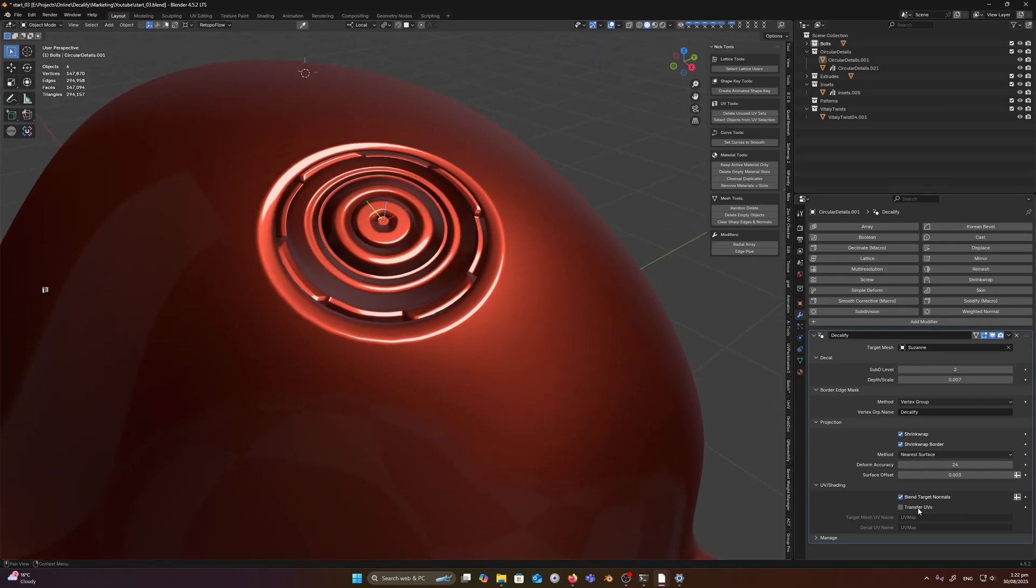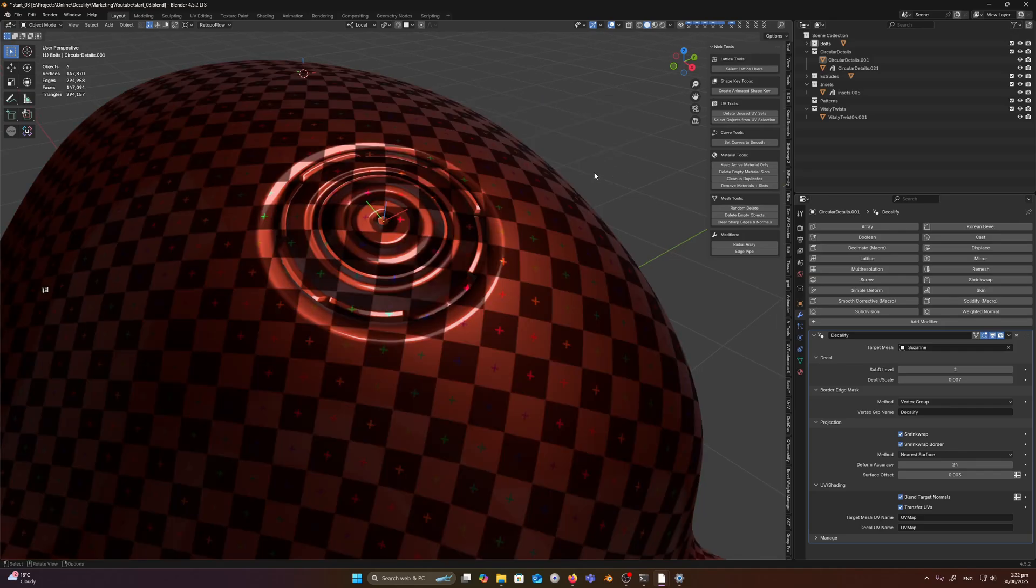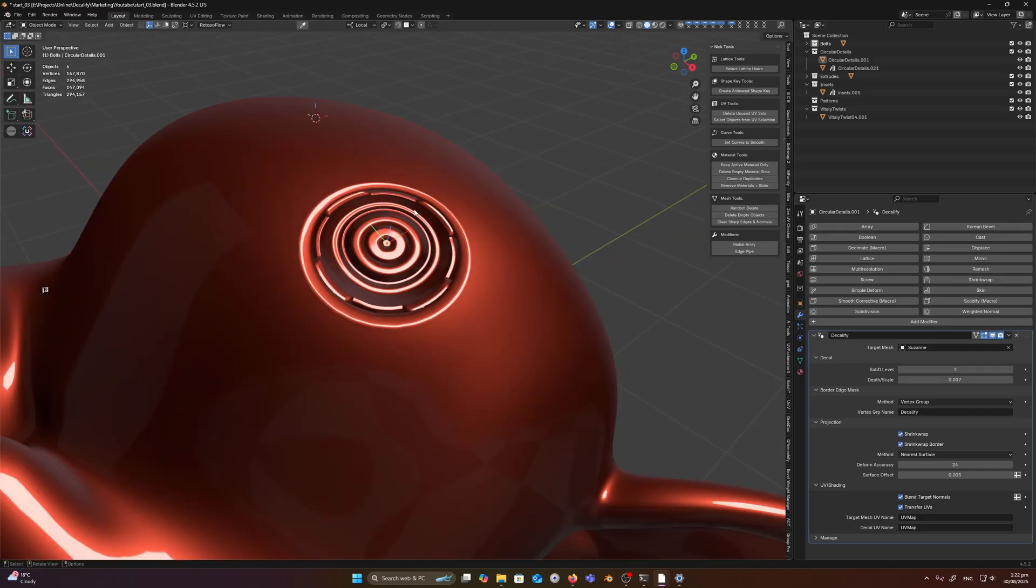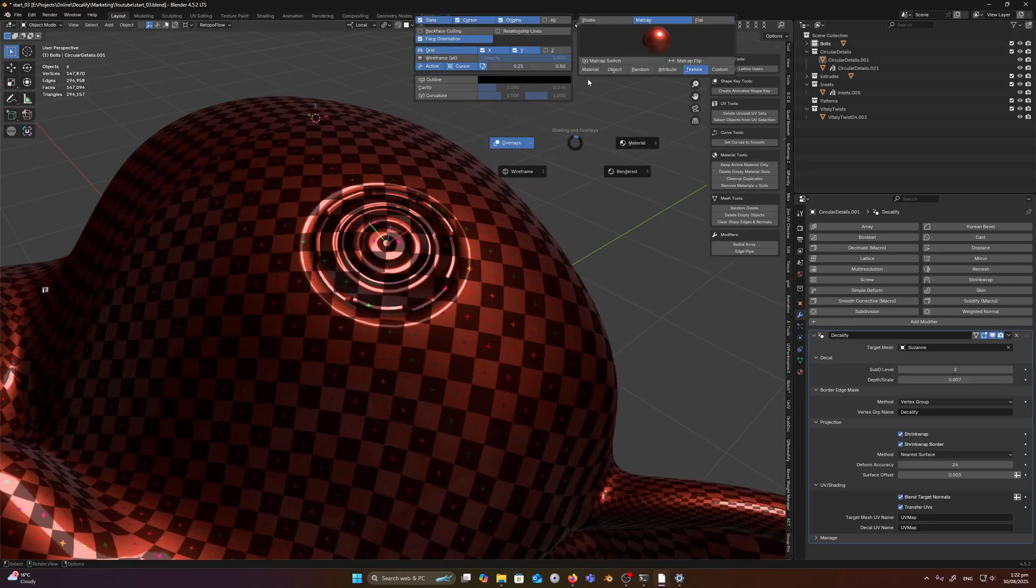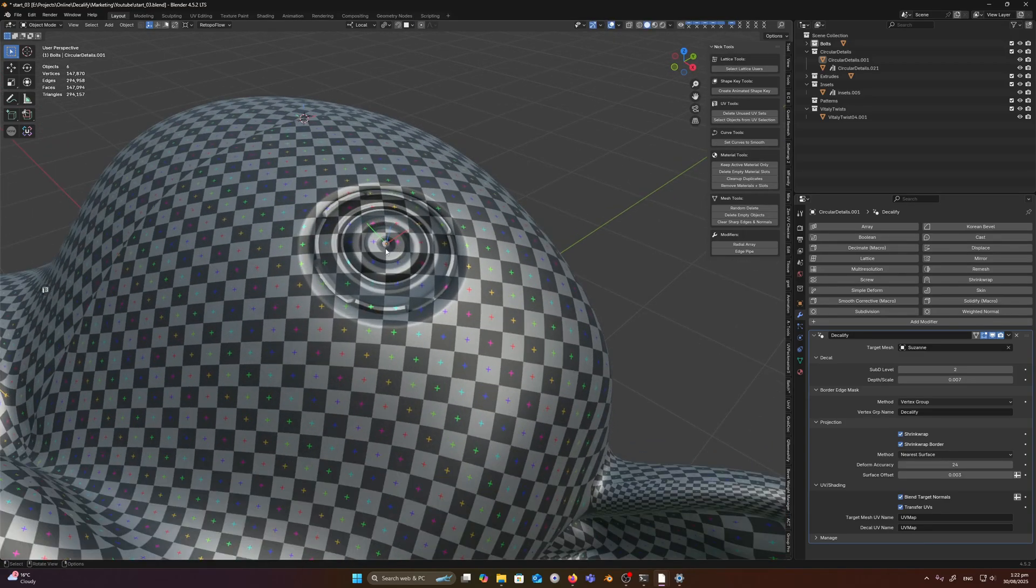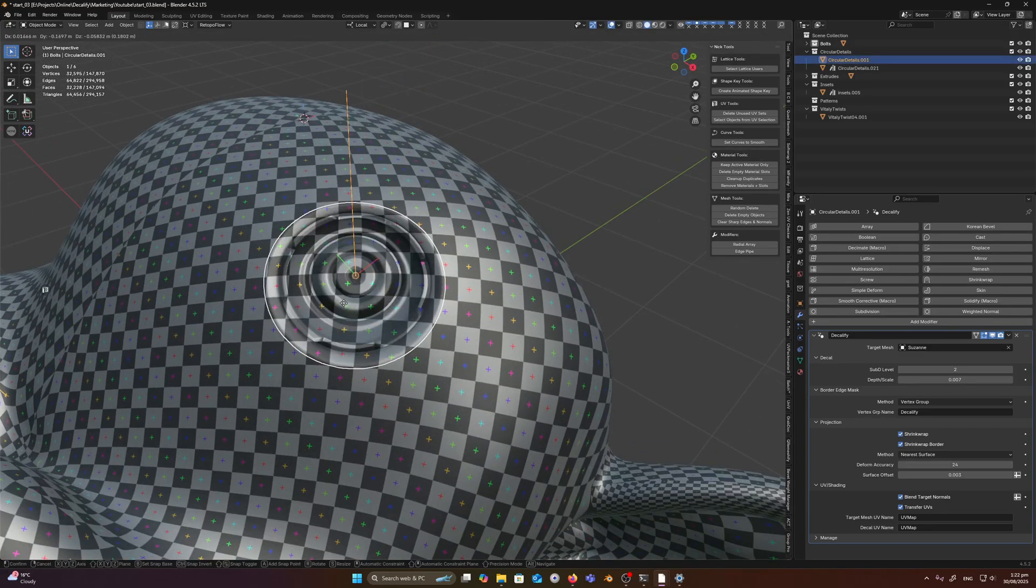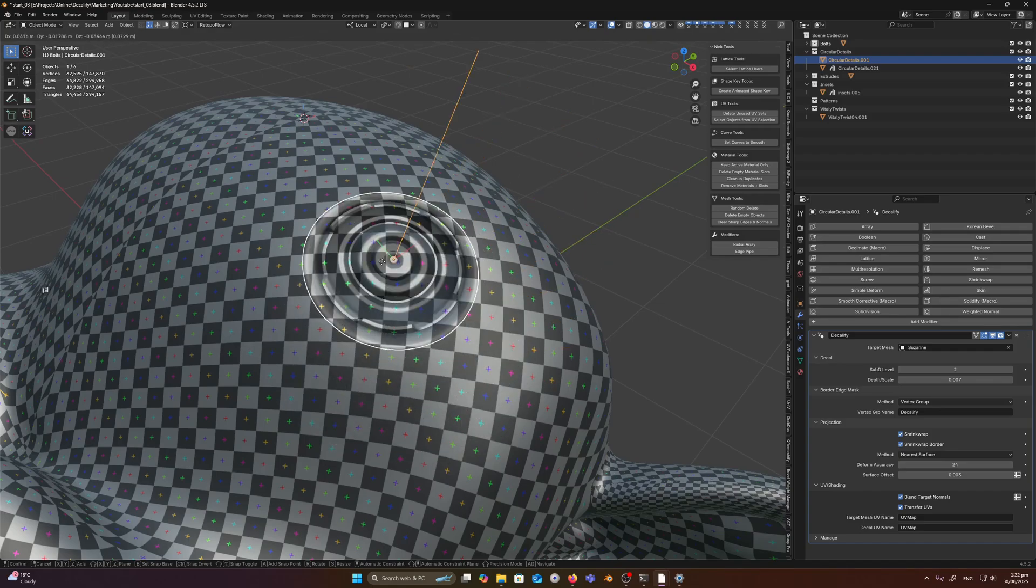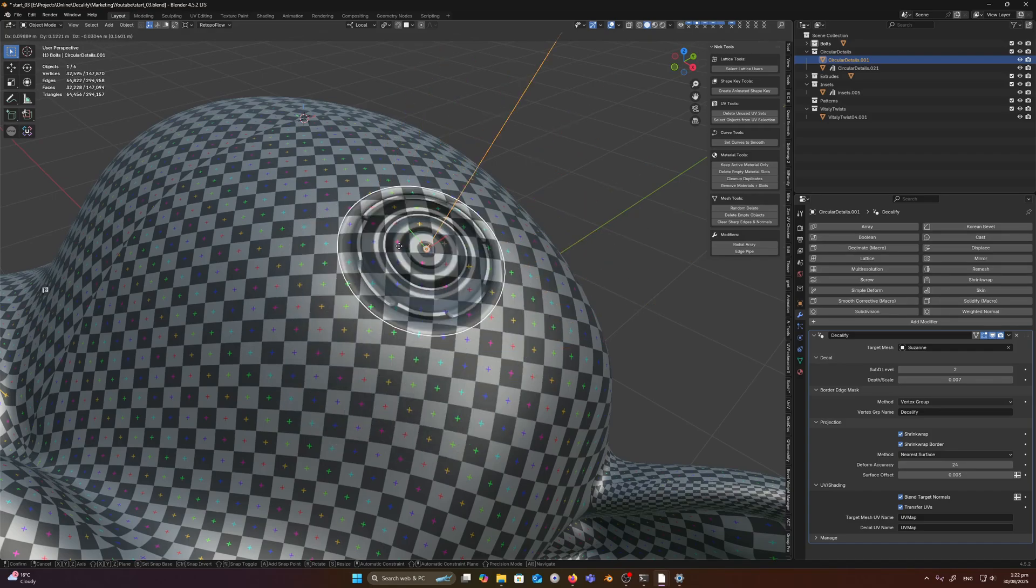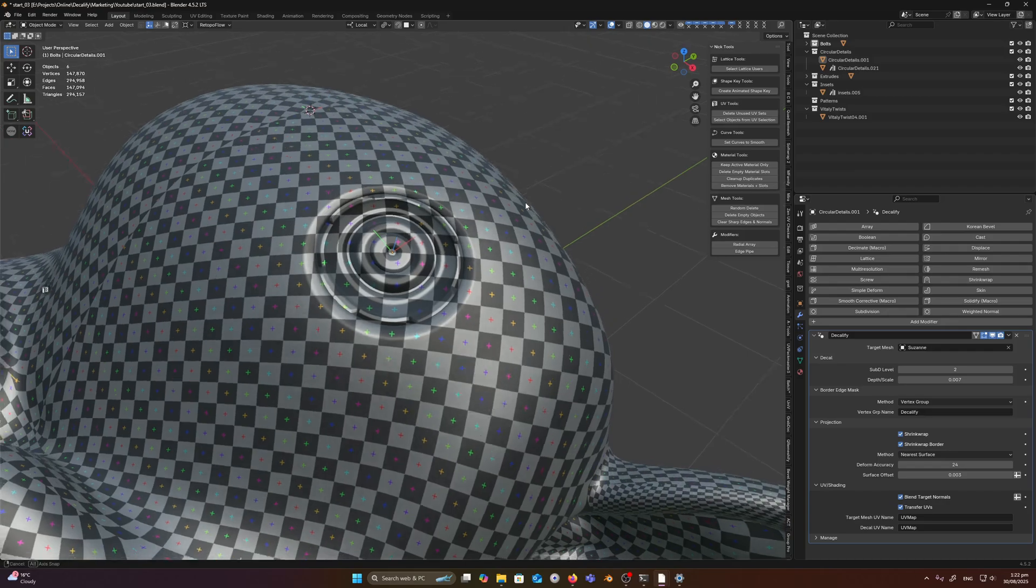Cool. So we can also transfer our UVs. So if I go into textured mode, we'll just go into material, texture and studio, you can see that as I drag my decal around, the UVs are being dynamically projected onto the decal.